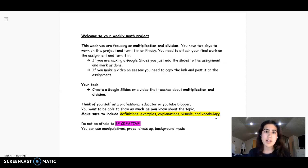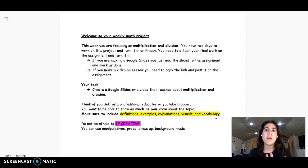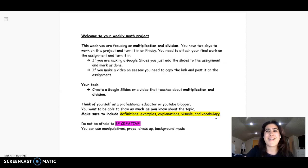And I'm looking for you to attach your work, either your Google Slides or the link to your video, before you mark as done. All right.